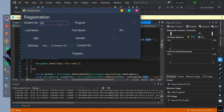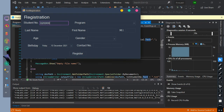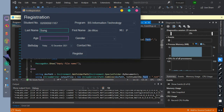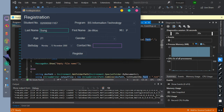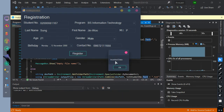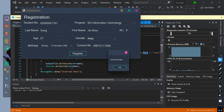Now let's run it with complete values. After inputting all the required data information and clicking the button, the message box will show.